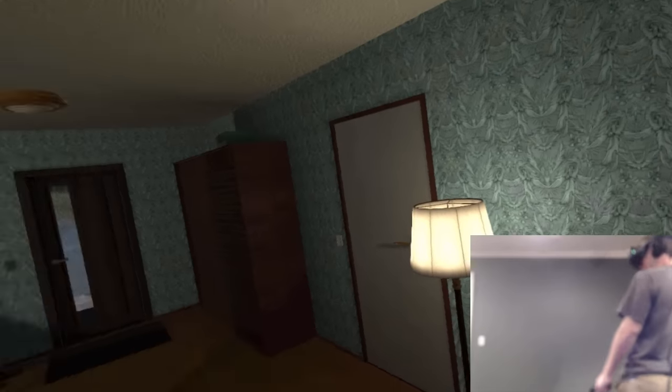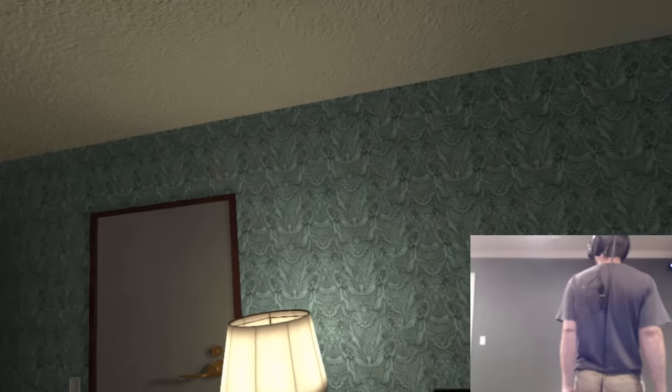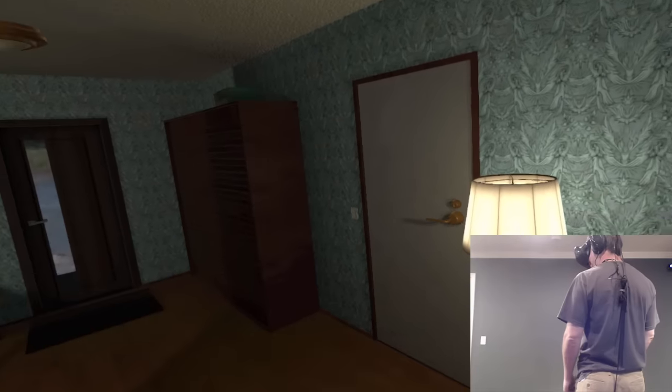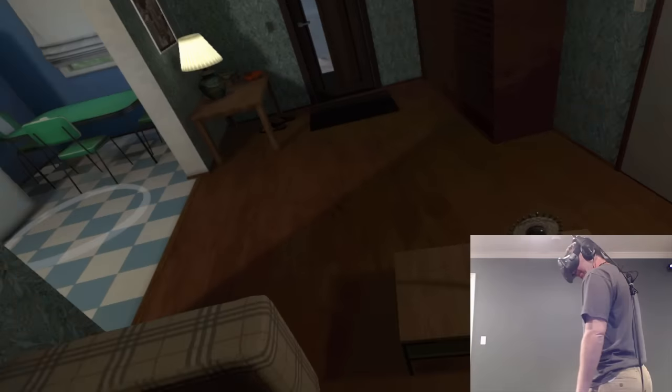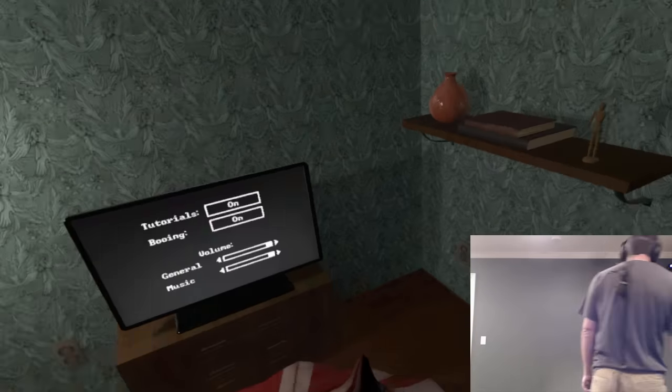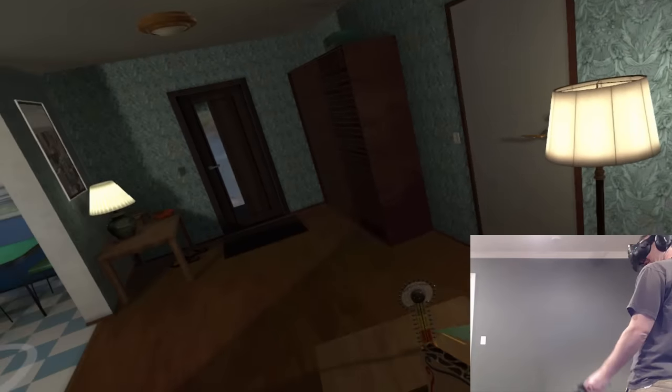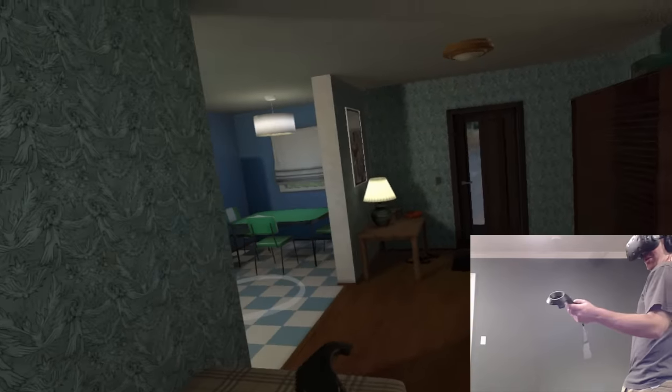Hello everyone, FunctionX here. Welcome back to another virtual reality game on HTC Vive. Today we are playing Felt Tip Circus. Now this is a weird game.